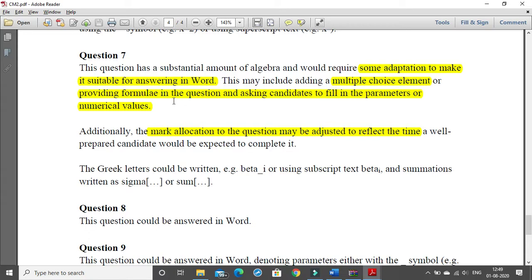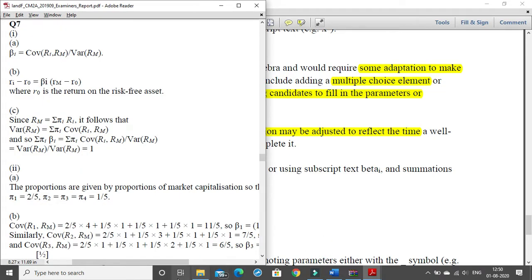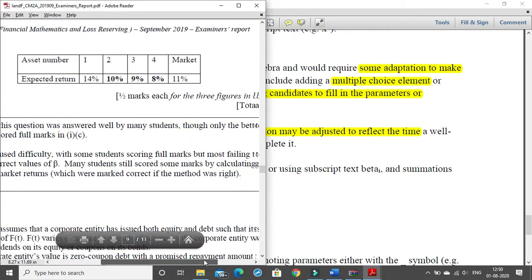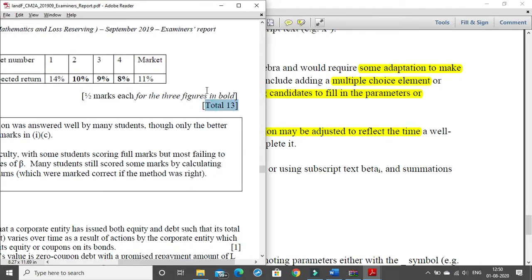Because question 7 has some algebra, the IFOA has noted it requires adaptation for answering in Word. Two things can be done: first, it can be converted to a multiple choice question; or the question can be framed so you use minimal algebra — you may just need to mention parameters, numerical values, or the final answer, with the main algebraic expression provided in the question paper itself.